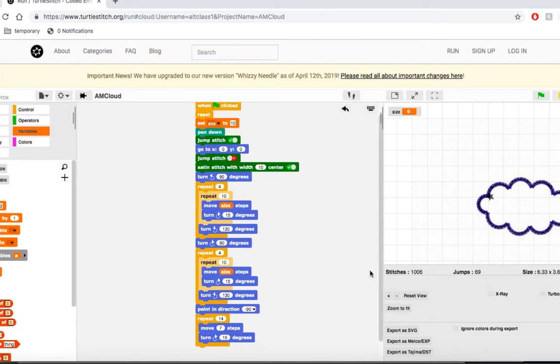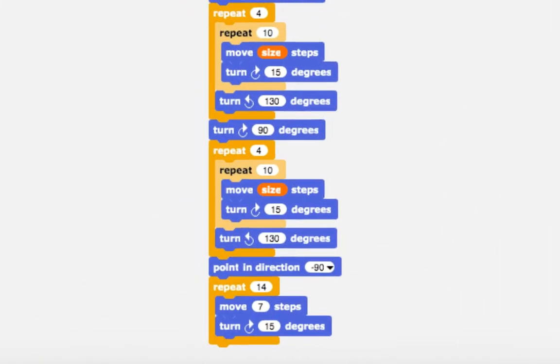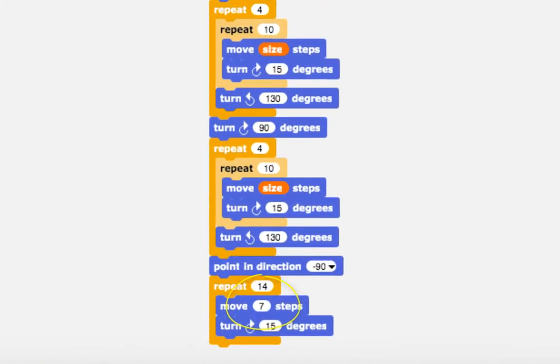We're not quite ready to run it yet, though. We still have one last movement block at the bottom of our script that we need to make scalable, but it doesn't have the same value as the other two blocks. This is actually easier to fix than it looks.